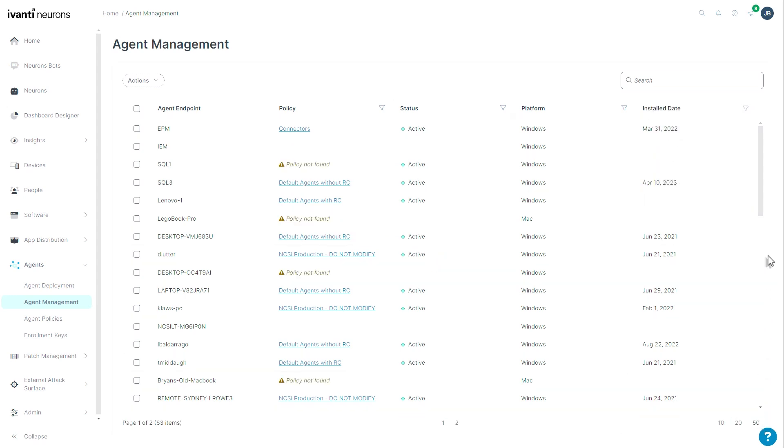This is a vast improvement from the previous agent management tool. It is less prone to mistakes and is far more intuitive. Very excited about this feature.